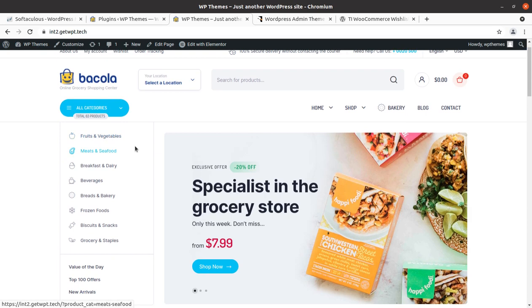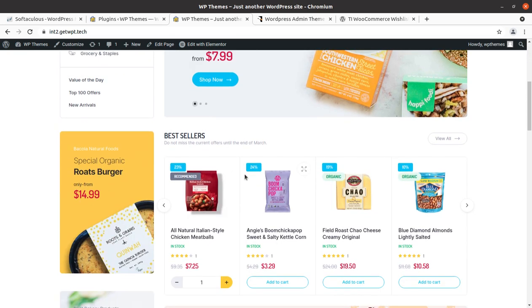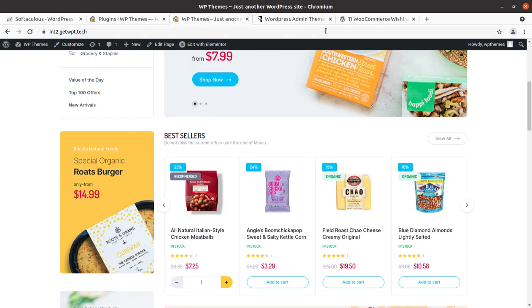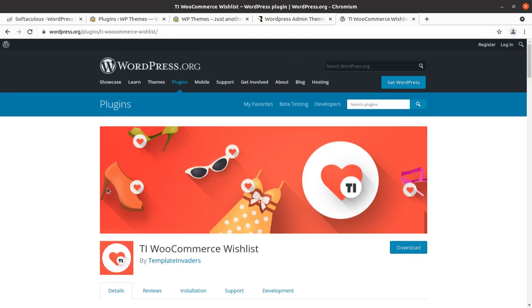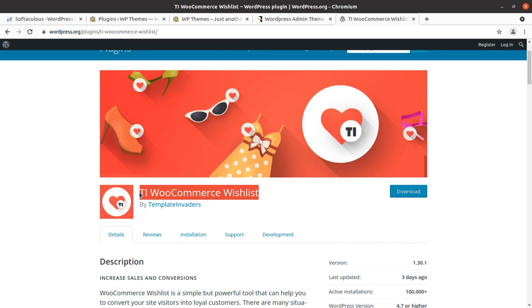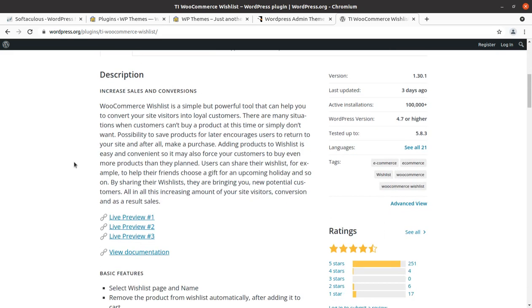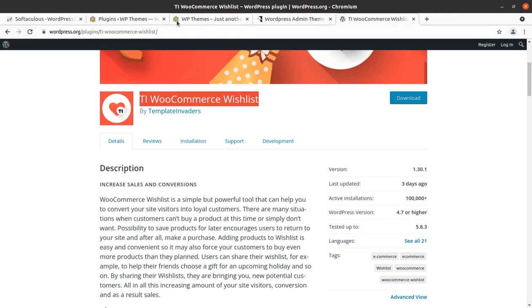This is an e-commerce site and I have already installed the plugin. I'm going to use a great plugin called TI WooCommerce Wishlist. I will also add the link where you can download this plugin for your WooCommerce website. Let us see how it works and how it is helpful in increasing sales and enhancing features of your e-commerce website.